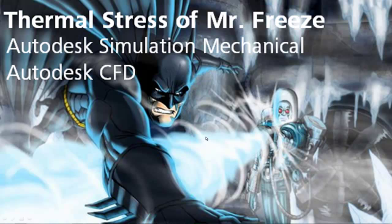We're going to be using Autodesk Simulation Mechanical and of course the results from Autodesk CFD. If you want to check out the video from last week to catch up, click the little link there on your screen.